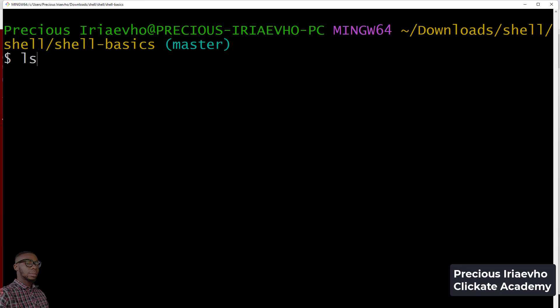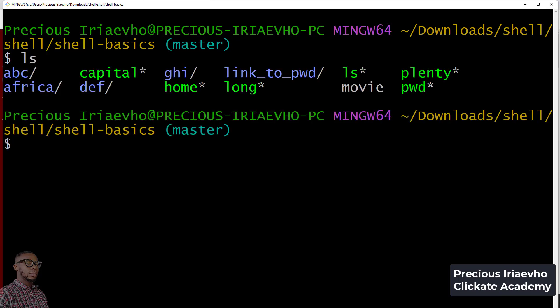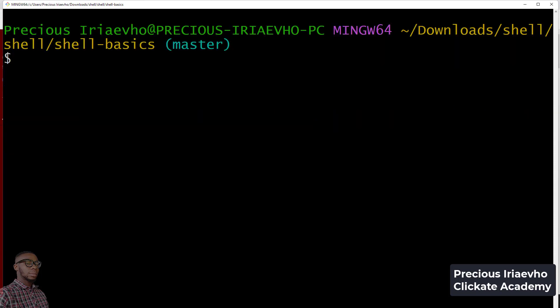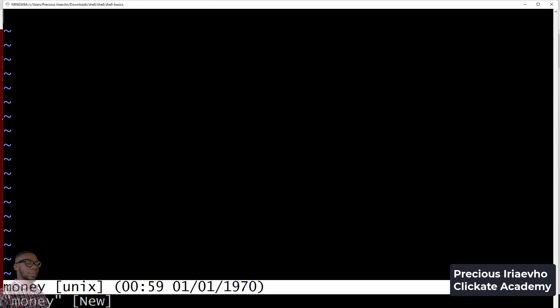First, we create a file that is going to be our magic file. Let's just call it money because we want to check for money. You say vim money and now I've created the money file, let's edit it. The first thing is we set the offset to zero, then you use tab.